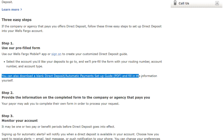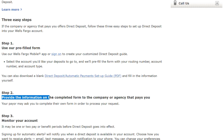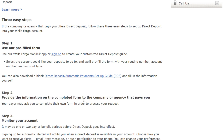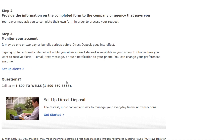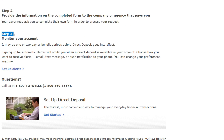Step two: Provide information. On the completed form, provide the information of the company or agency that pays you. Your payer may ask you to complete their own form in order to process your request.